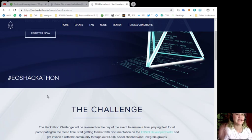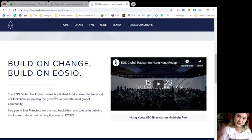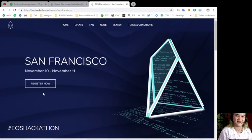Alright? Again, EOSHackathon.io. So what are you waiting for? Come and join us.